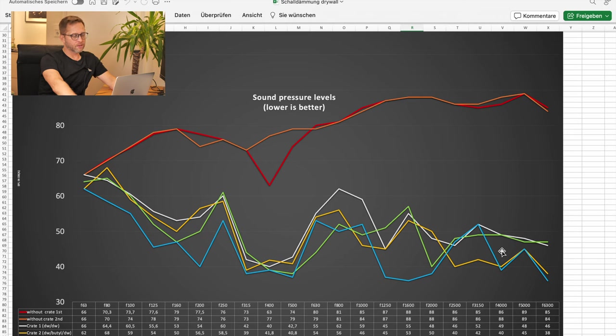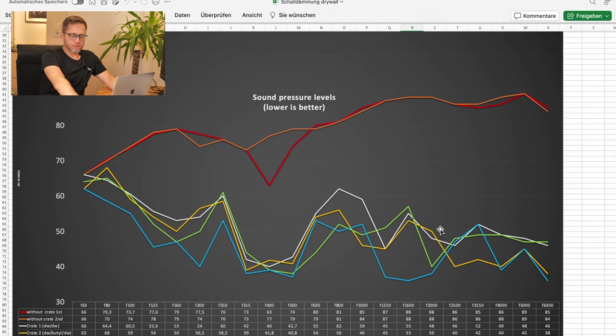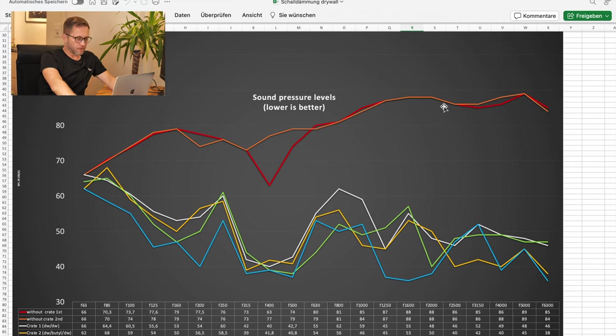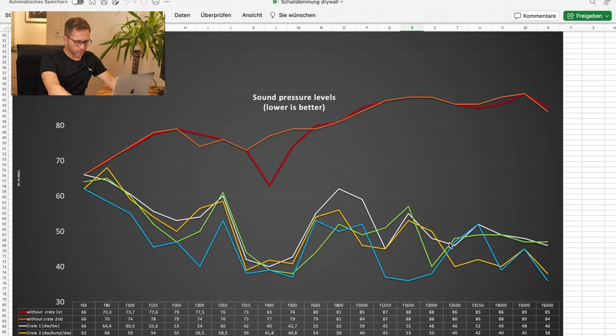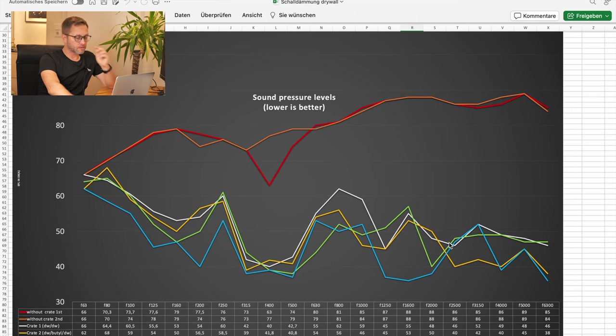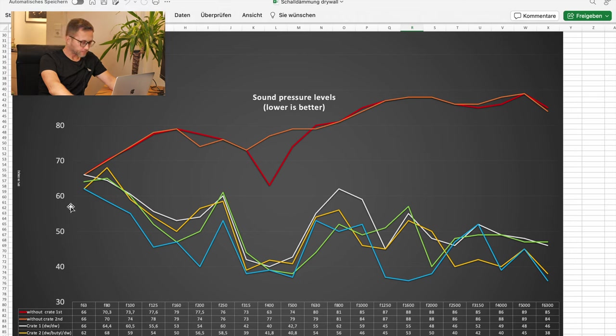Furthermore, the design with two layers of drywall does a pretty good job because reducing the sound from 80-something DBA to, let's say, around 50 DBA, that's huge. That's big. That's really effective.